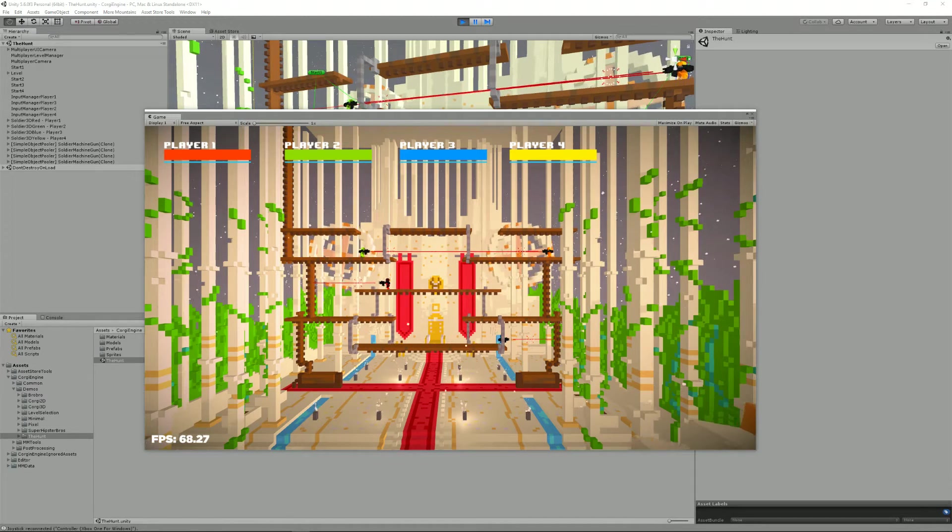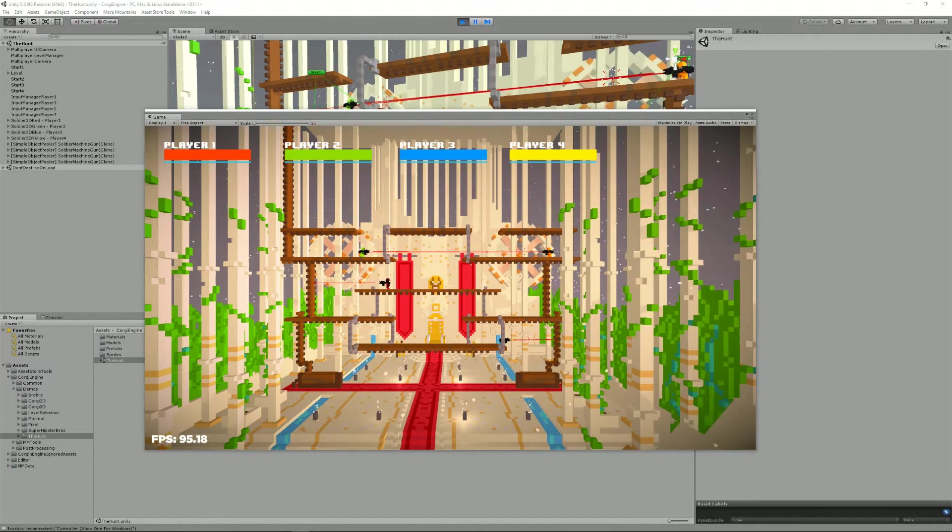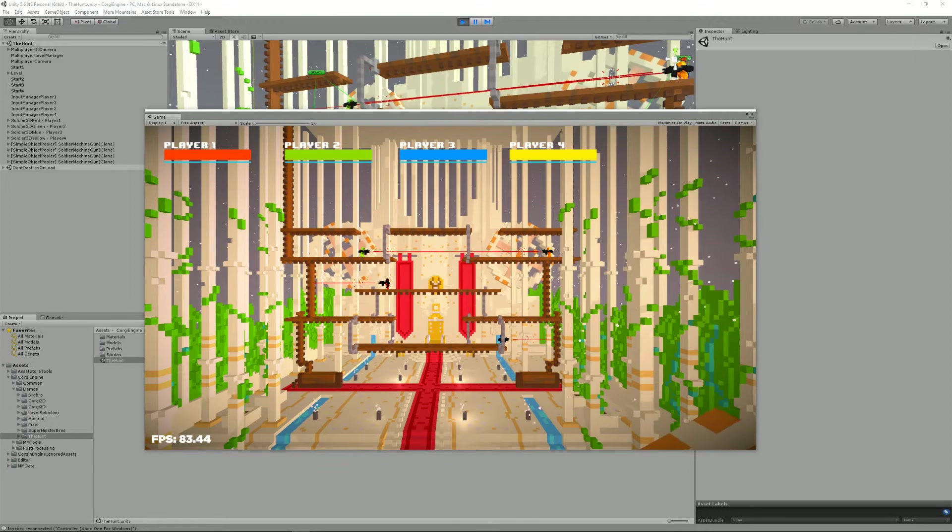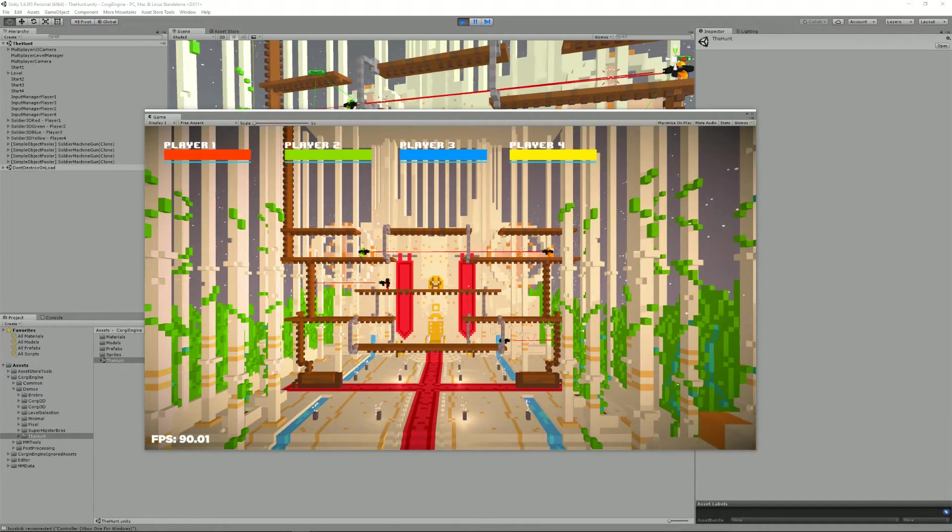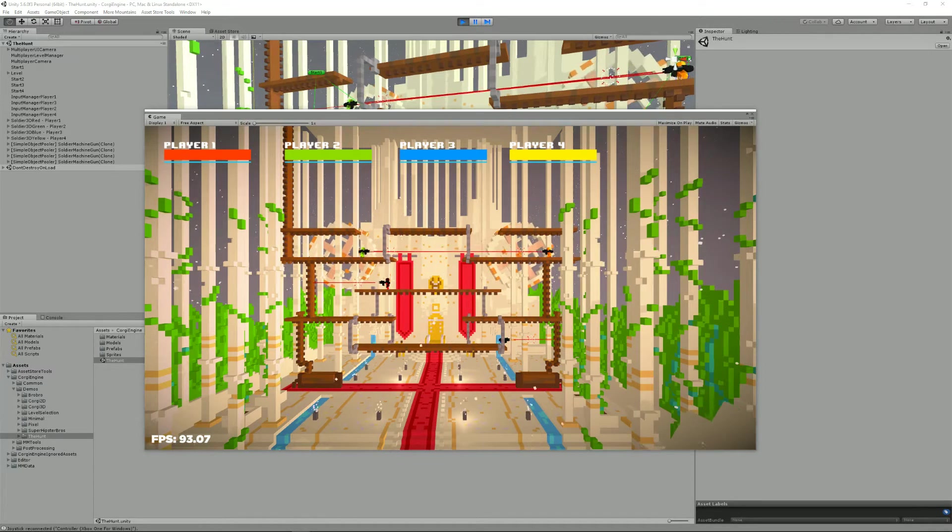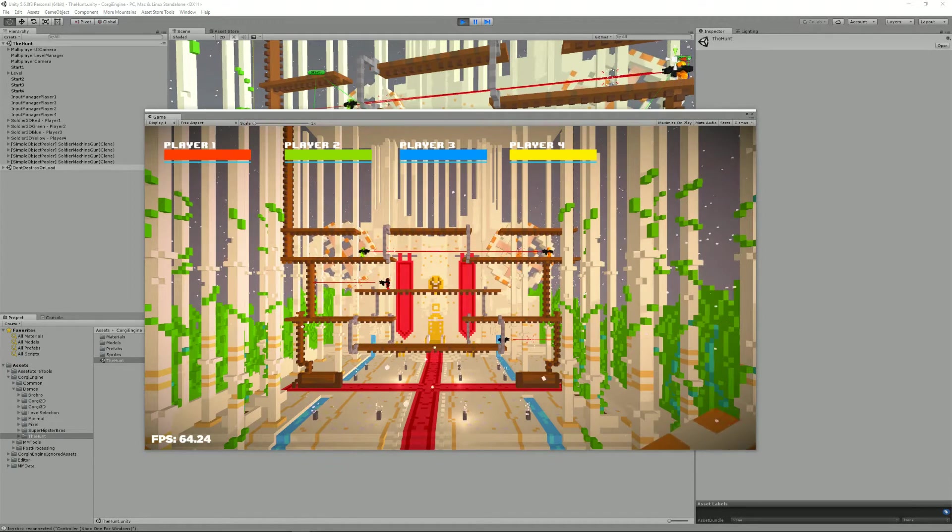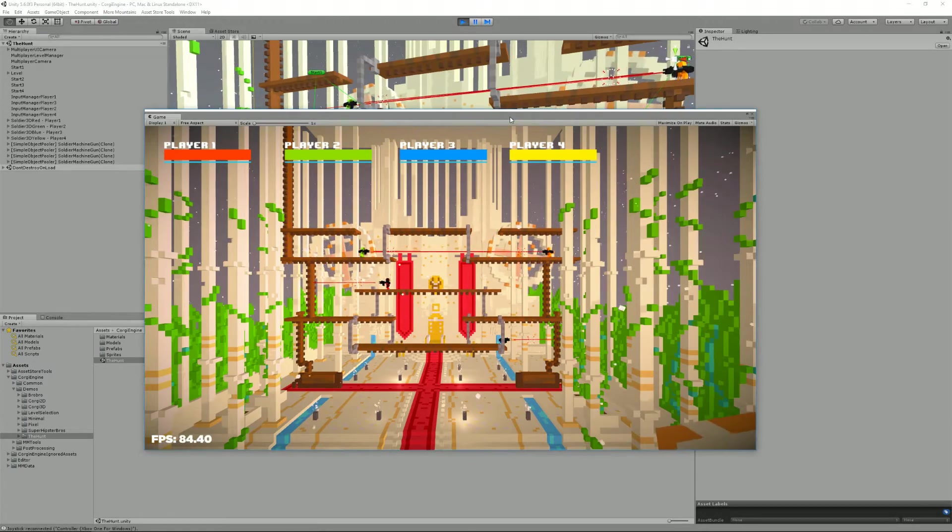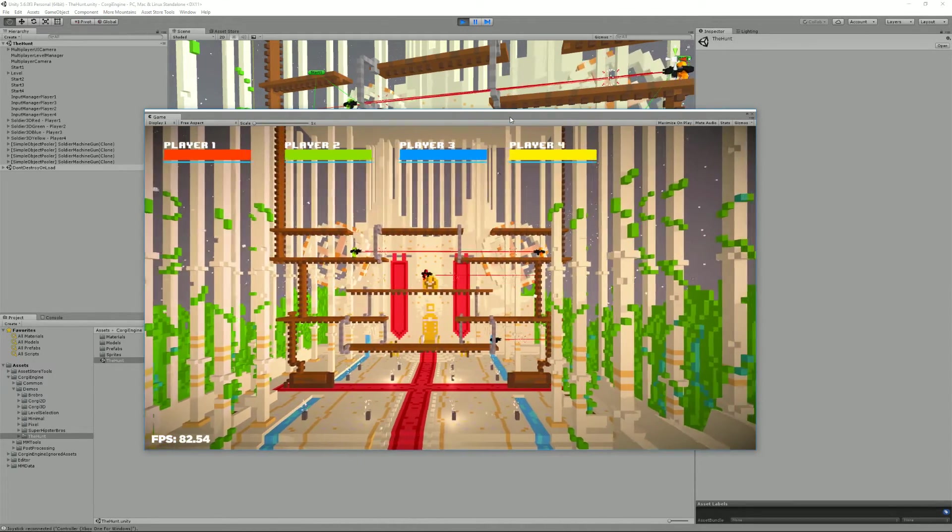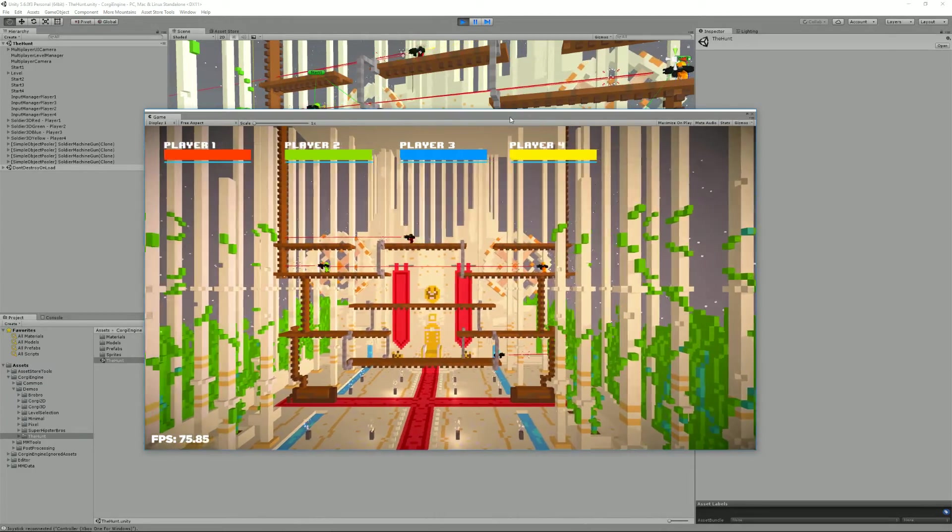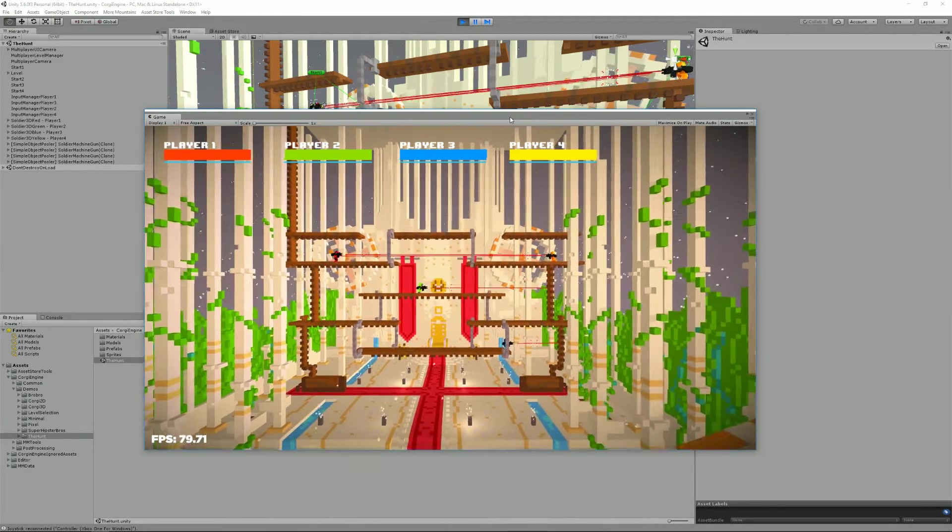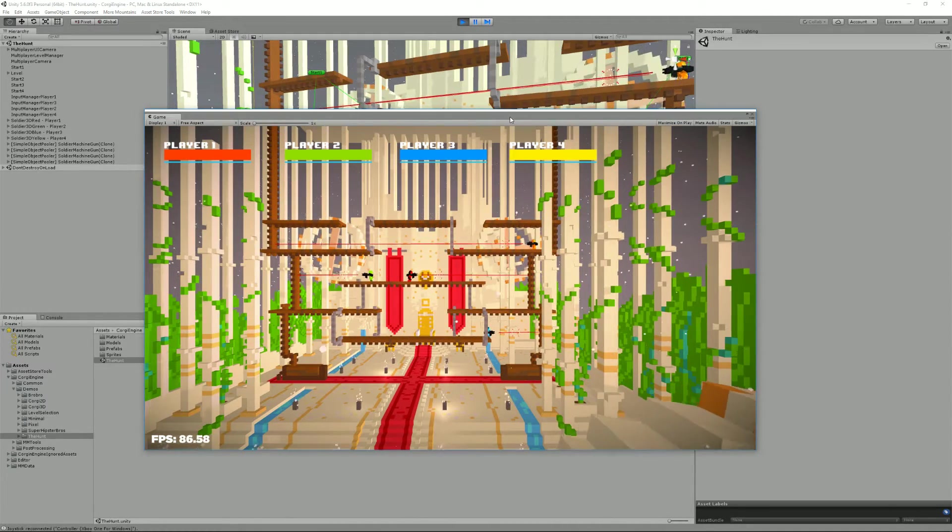Hello and welcome to this Corgi Engine tutorial. I'm Renaud and today I'm going to talk to you about input in the Corgi Engine. Input is at the heart of every game. Most of the time you have a way, whether it's by using a gamepad, your keyboard, your mouse, you'll always have a way to control what happens on the screen.